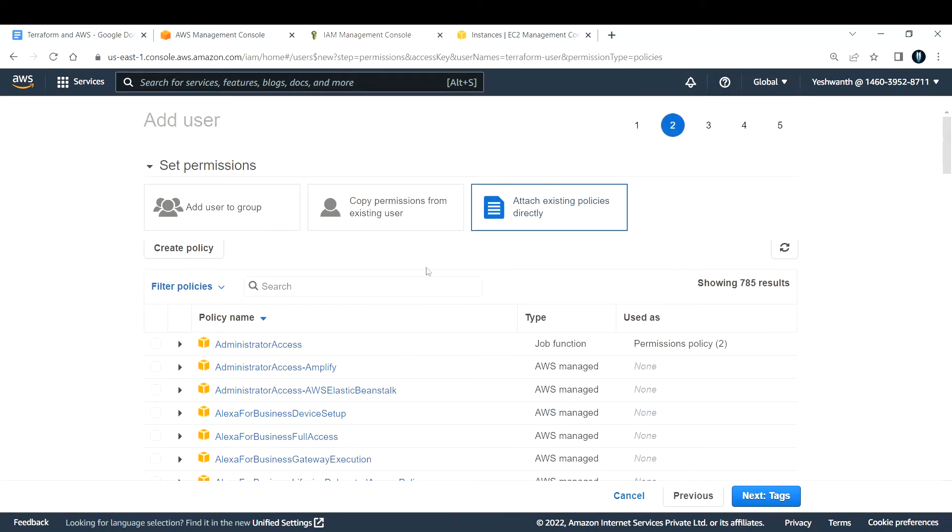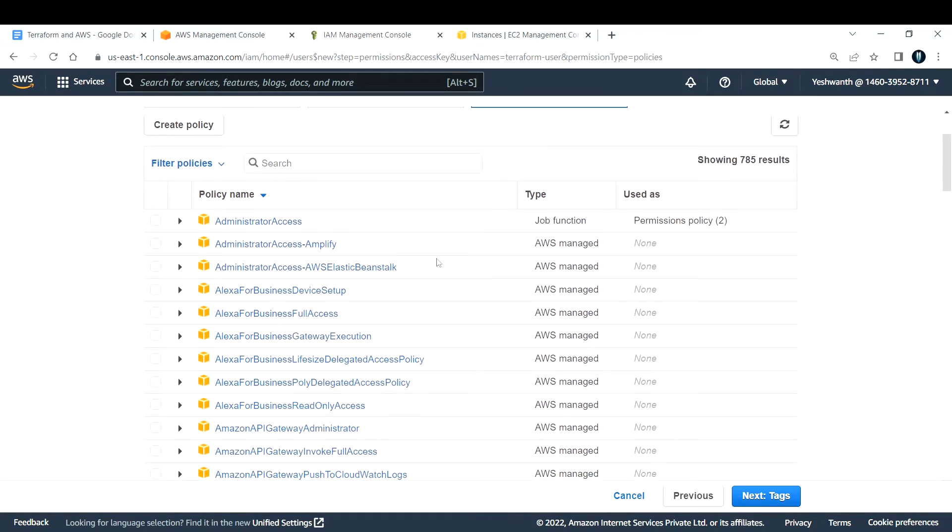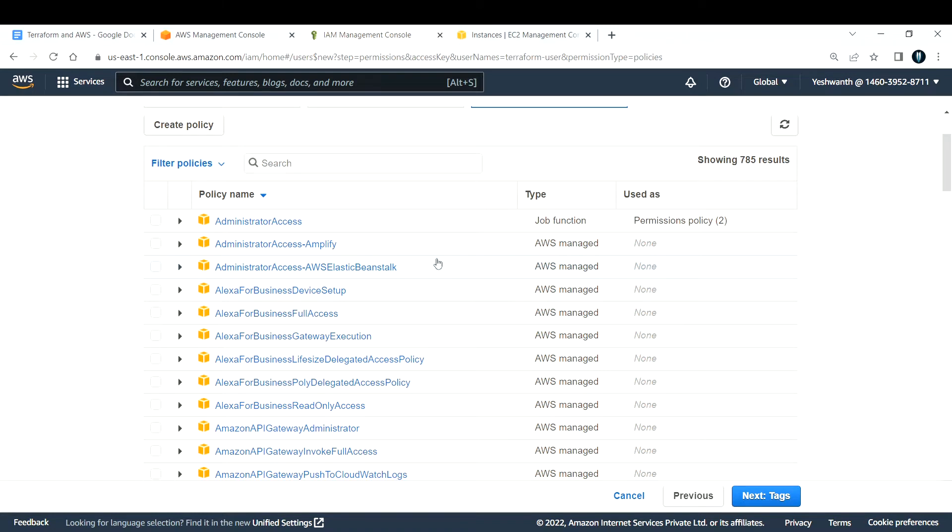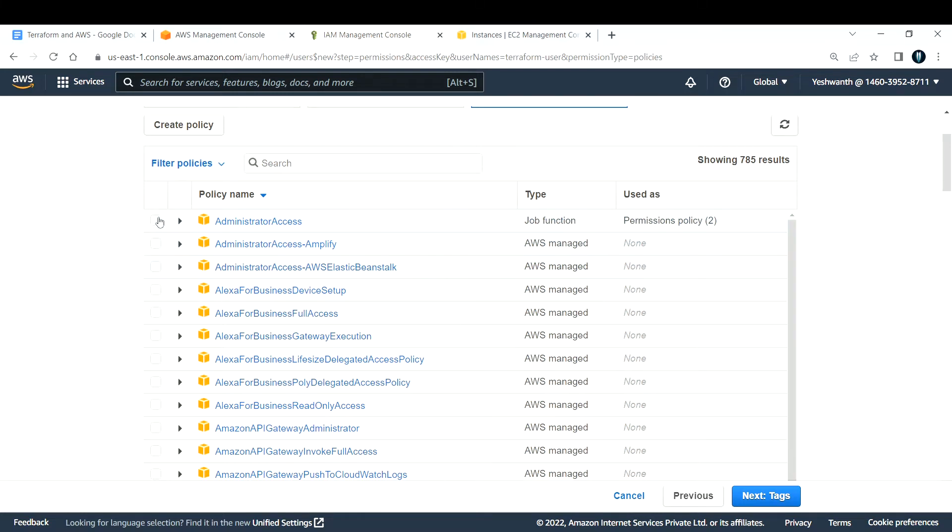Select the one and make use of the principle of least privilege, which means provide only the permissions the user needs. If the user is trying to access only EC2, provide EC2 access only. But in my case, I'm going to access all services via programmatic access, so I'm going to select administrator access.